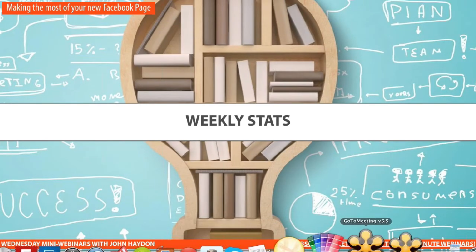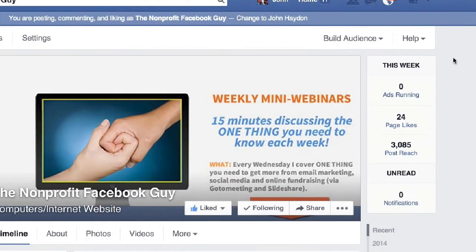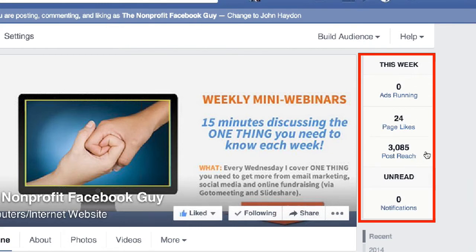Next is the weekly stats on the right-hand side. This week you have zero ads running, 24 new people who have liked your page, and your posts have been seen by 3,000 people over the past week.